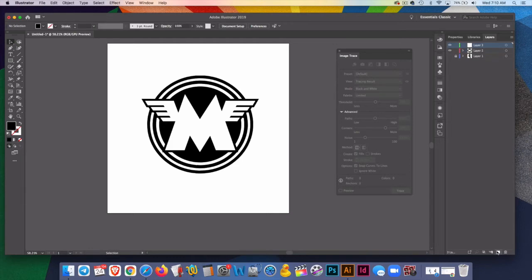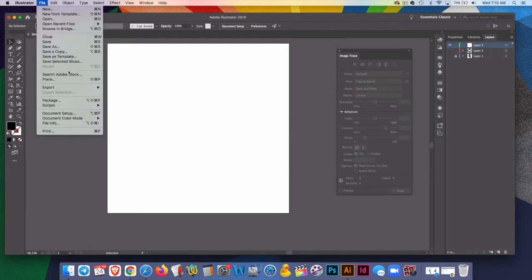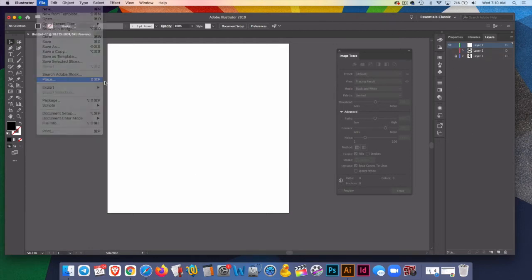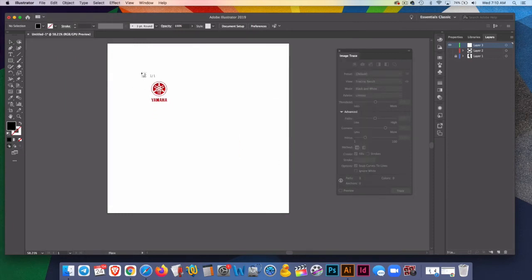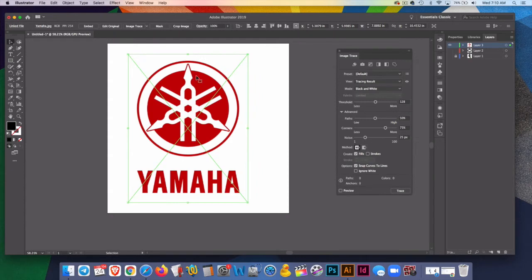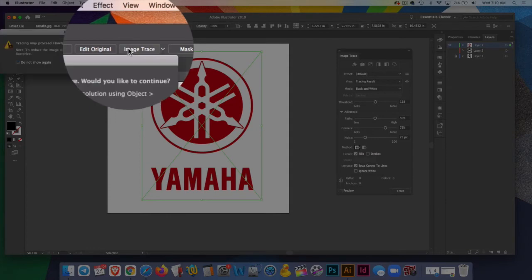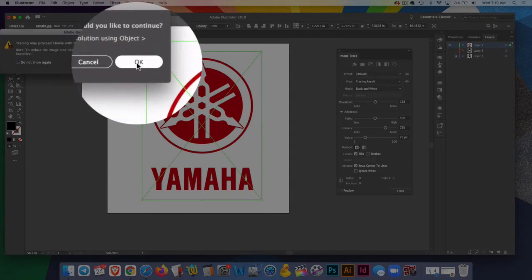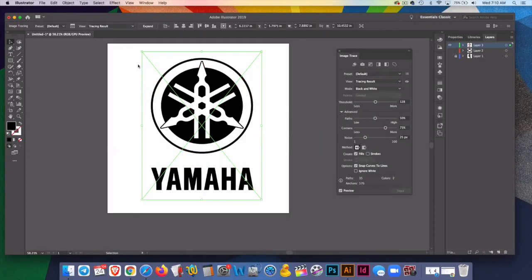So I'll make a new layer. I'll turn the eyeball that one off and I'll add another one file place. A little different, but for the most part, a pretty simple image. I'll click image trace. It says it's going to go slowly, but when we're tracing in black and white, it goes pretty quickly.